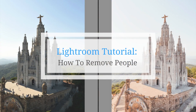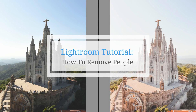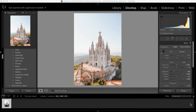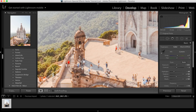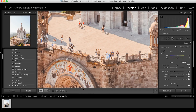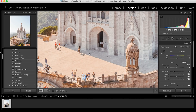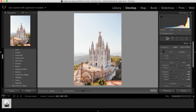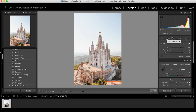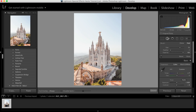Welcome to another Lightroom tutorial. My name is Angie and today I'm going to show you how to remove unwanted people and objects out of your photos. This is a photo at Mount Tibidabo in Barcelona. As you can see, there are a ton of people in this photo and it was just a busy time of day. There really was no getting around that, but luckily you have the cloning or heal tool in Lightroom that helps you remove objects or people.